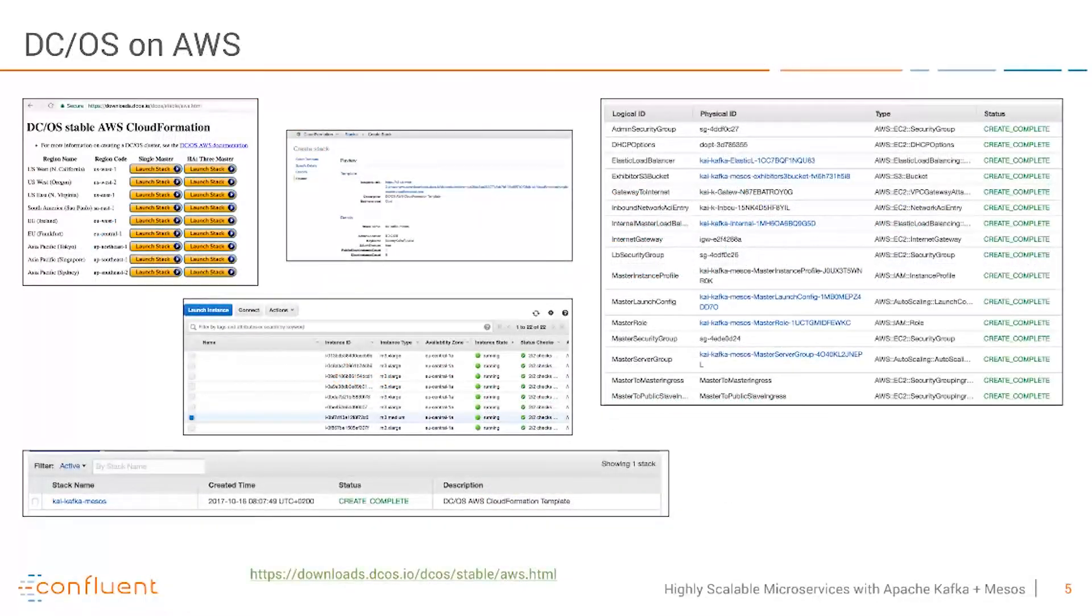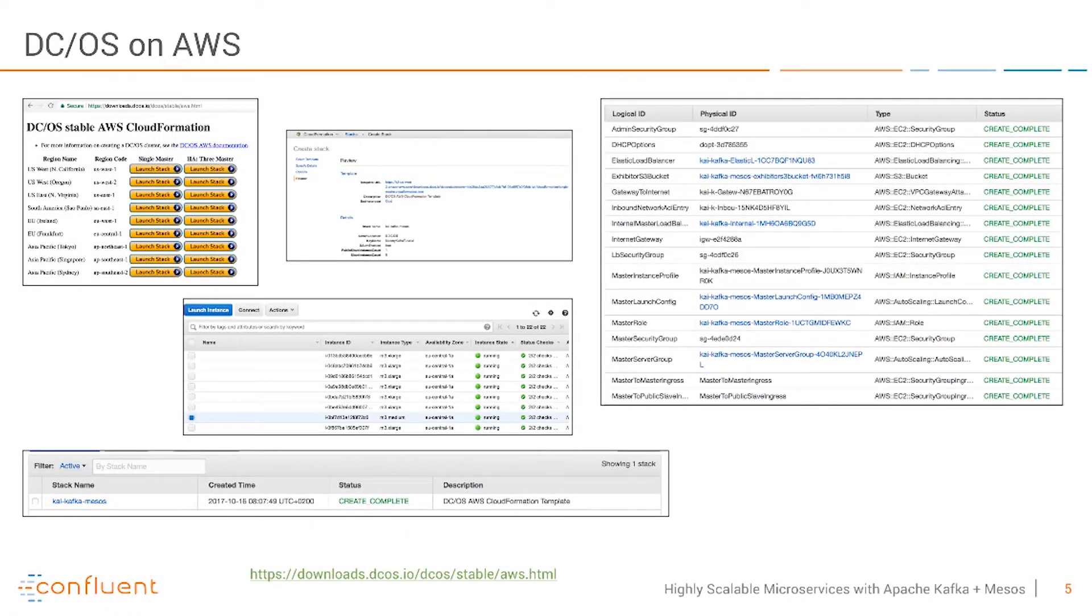I run DCOS on AWS. So what I leverage is the DCOS CloudFormation script from Mesos.